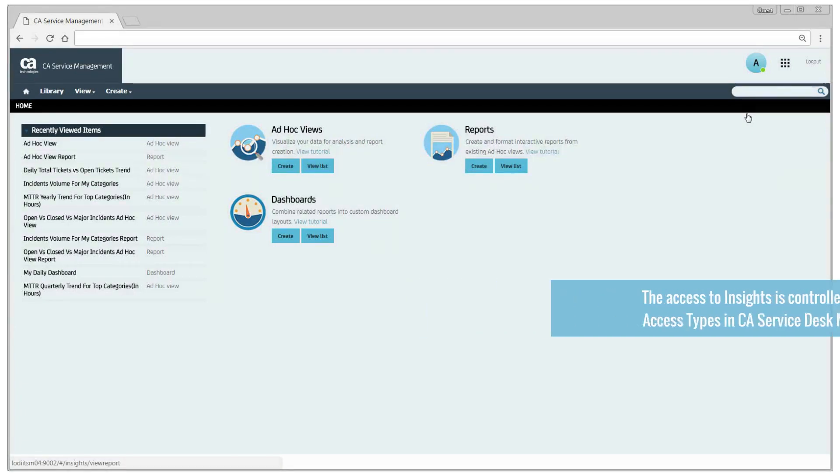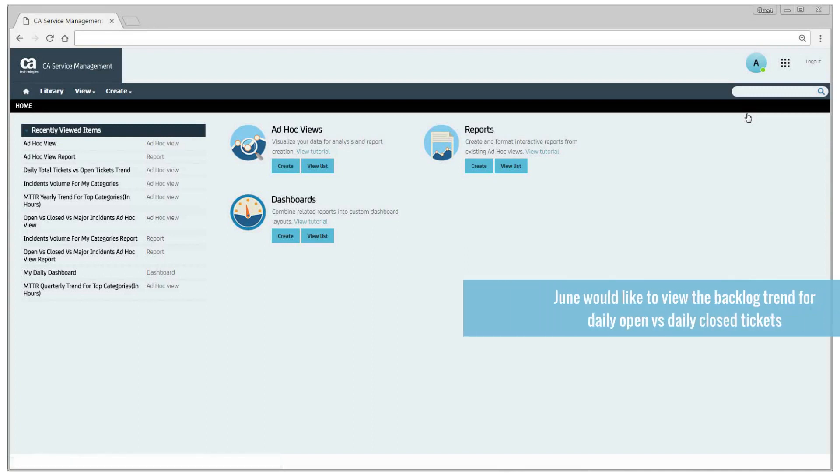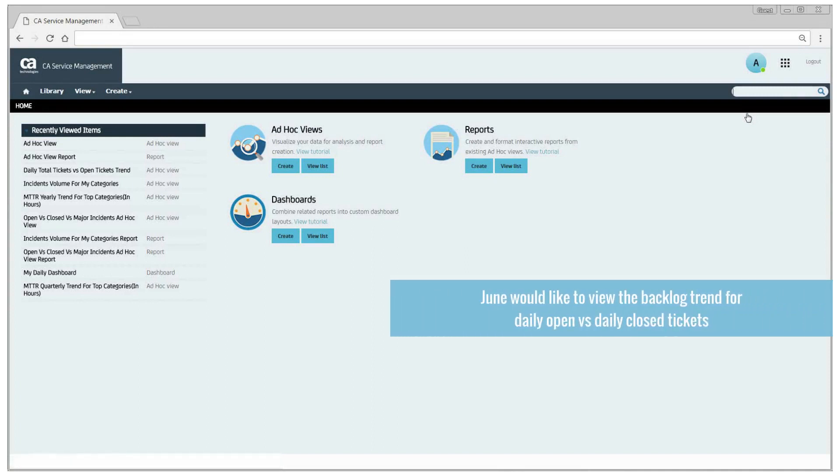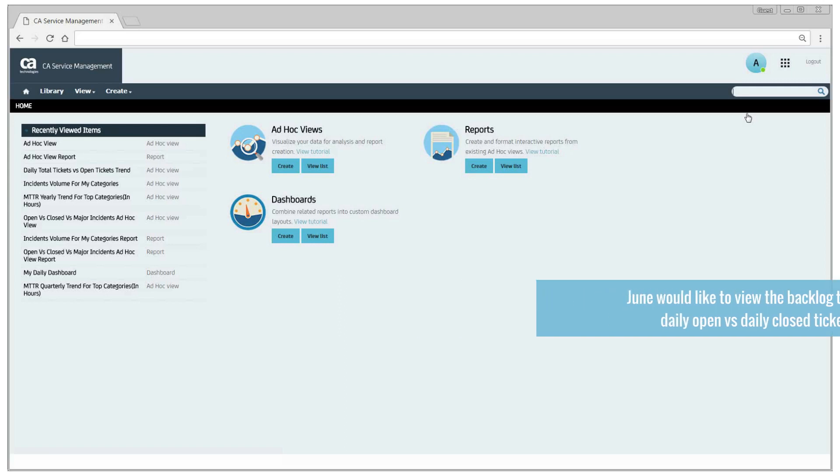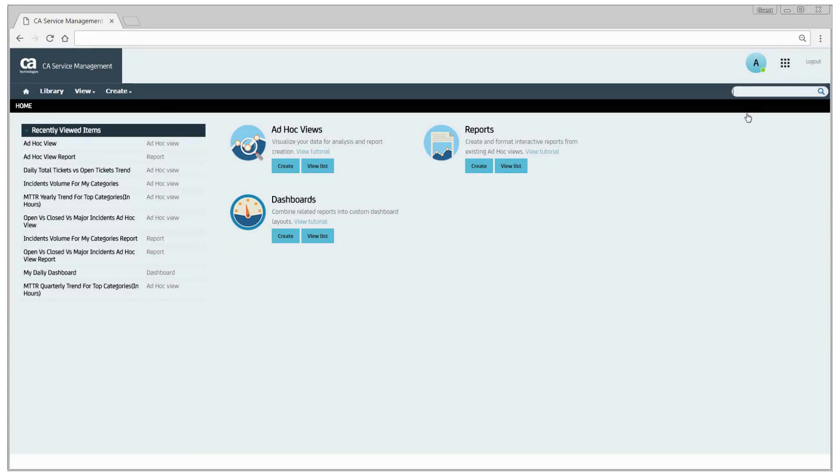For the services or categories June is responsible for, she would like to view the daily open tickets versus daily closed tickets backlog trend. Let us learn from June on how to accomplish this and view all the key metrics in one place.